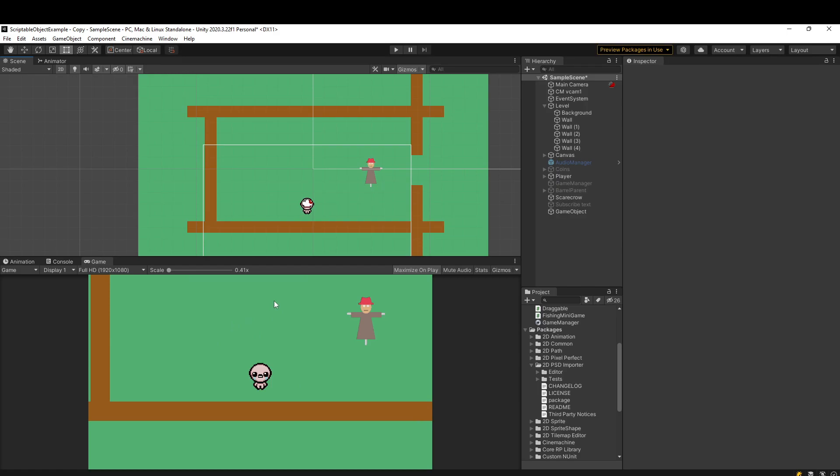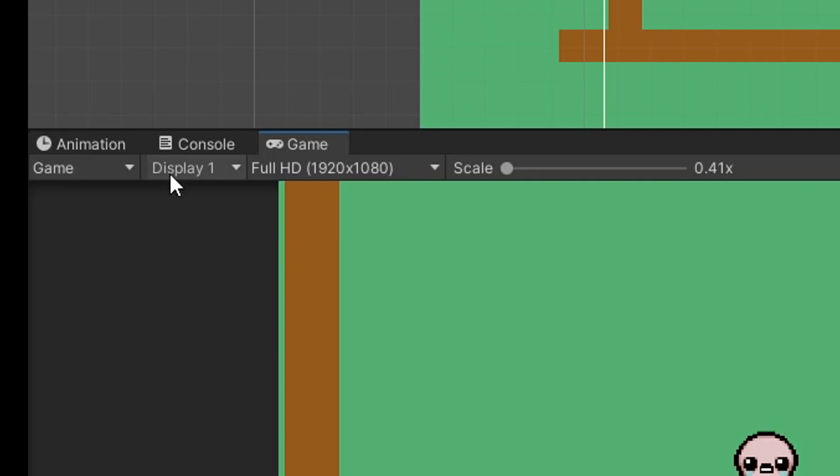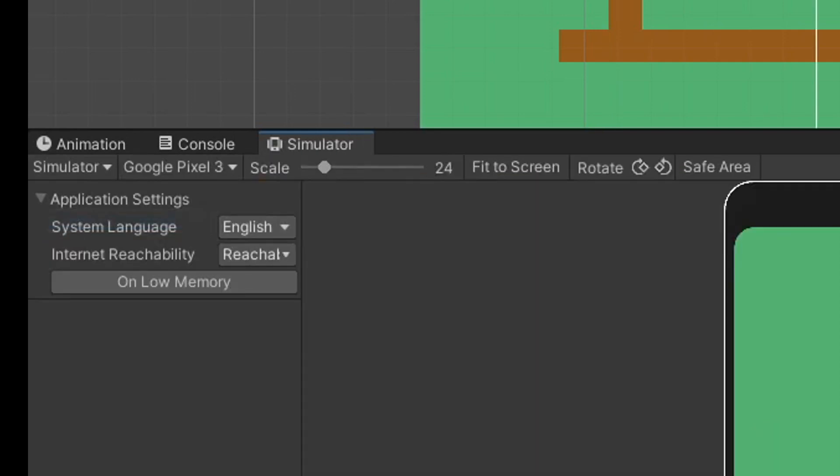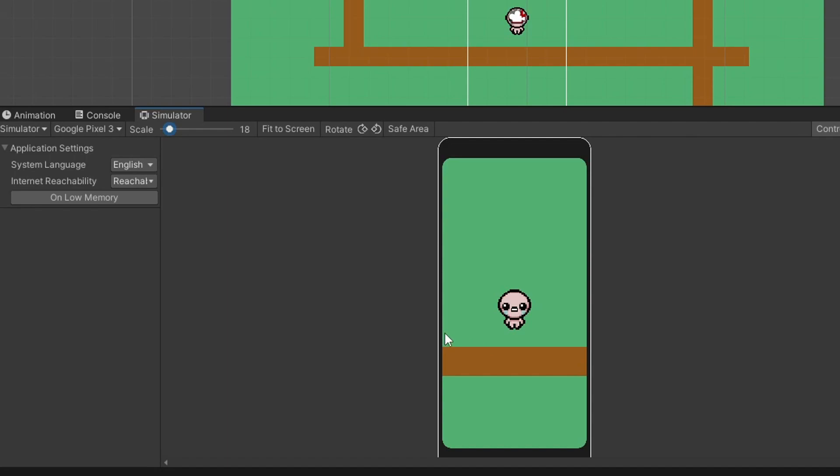So Unity actually provides an experimental package where you can use a device simulator. So instead of having this game tab here, like we do on desktop, what we can do is go to simulator. And from here, we actually can test our games in the Unity editor using a variety of different devices.